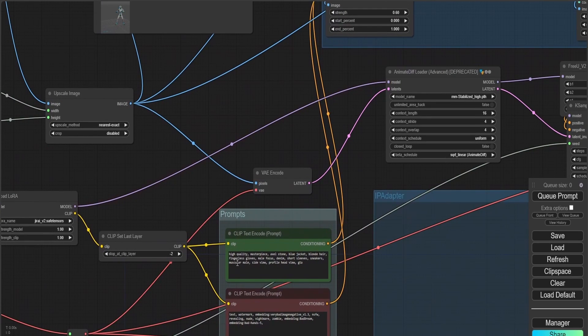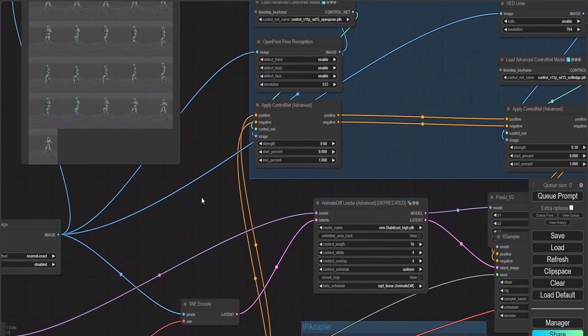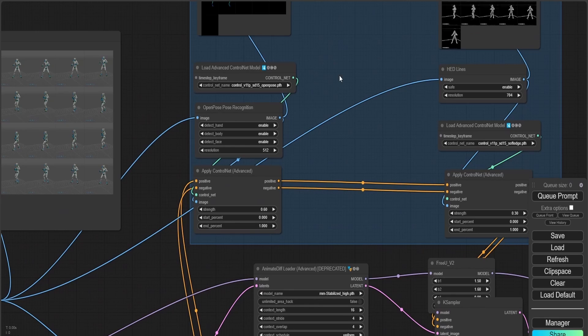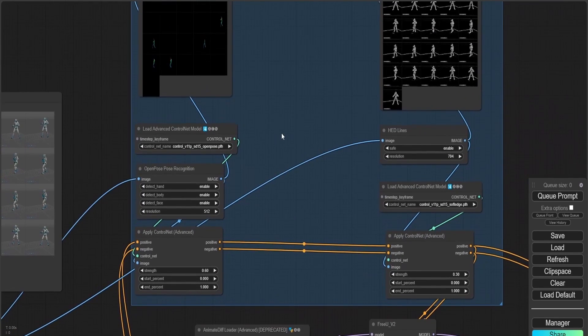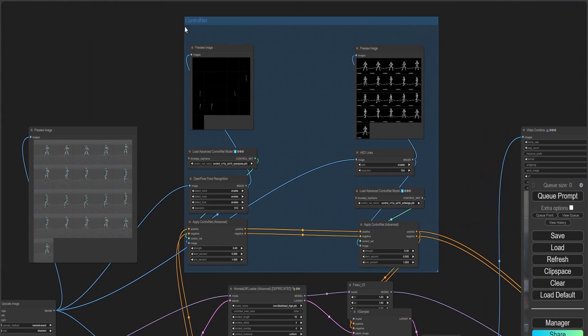Here all you're going to do is just input the positive prompt. And here is my ControlNet channel.